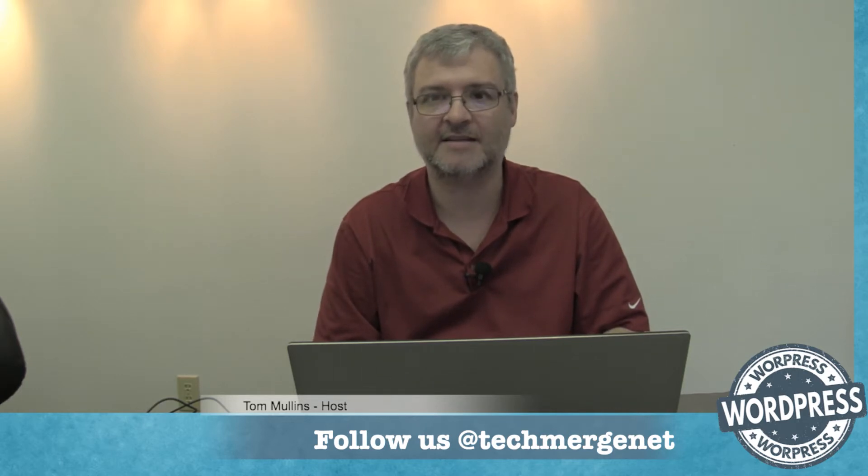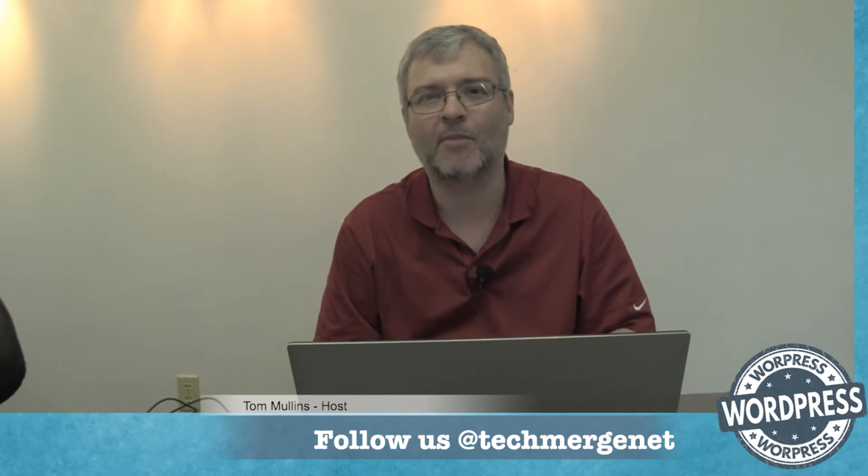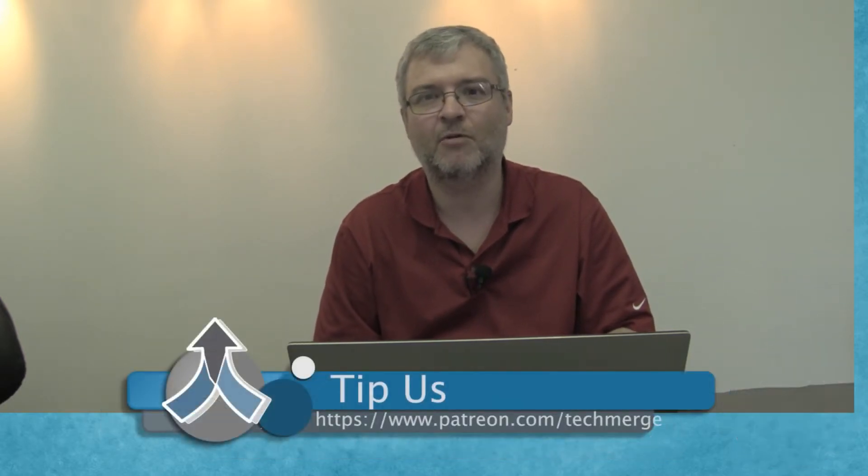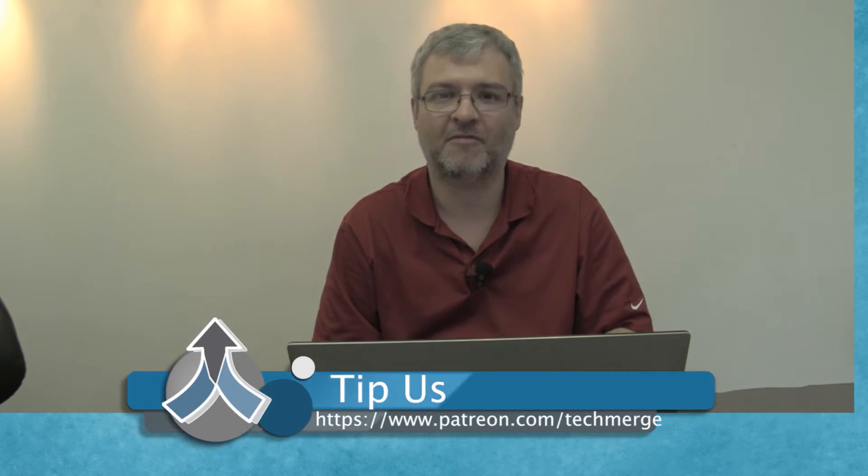We're available on Twitter at twitter.com/techmergenet. One of the great things about the TechMerge Podcasting Network is we're all about merging technology with our faith.